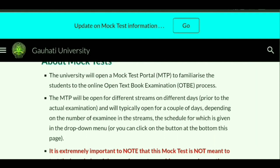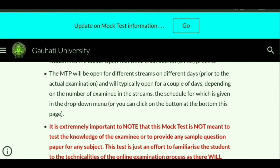The university will open a mock test portal to familiarize students with the online open textbook examination process. The mock test portal will be open for different streams on different days, prior to the actual examination, and will typically open for a couple of days depending on the number of examinees. The schedule is given in a dropdown menu on this page.